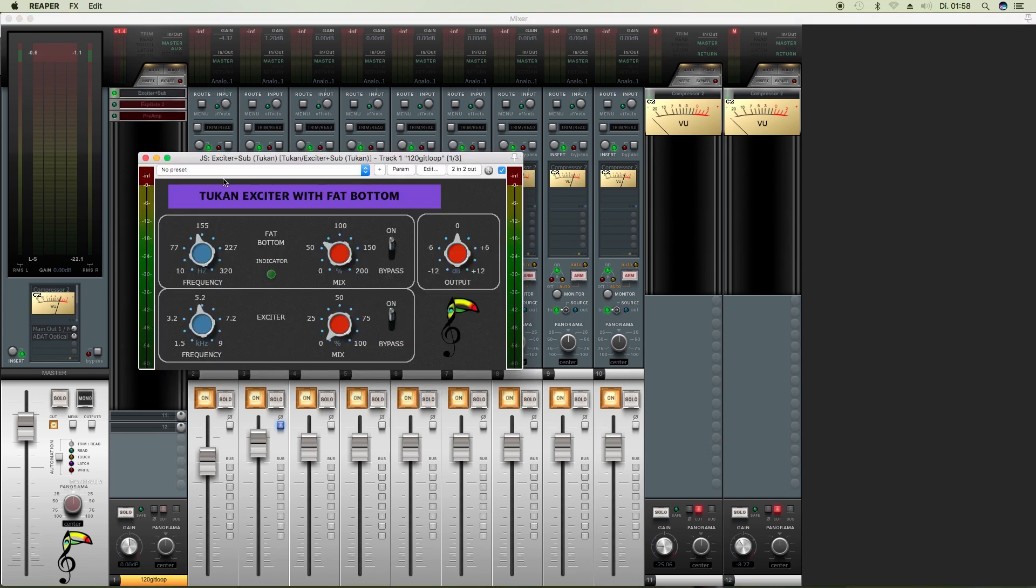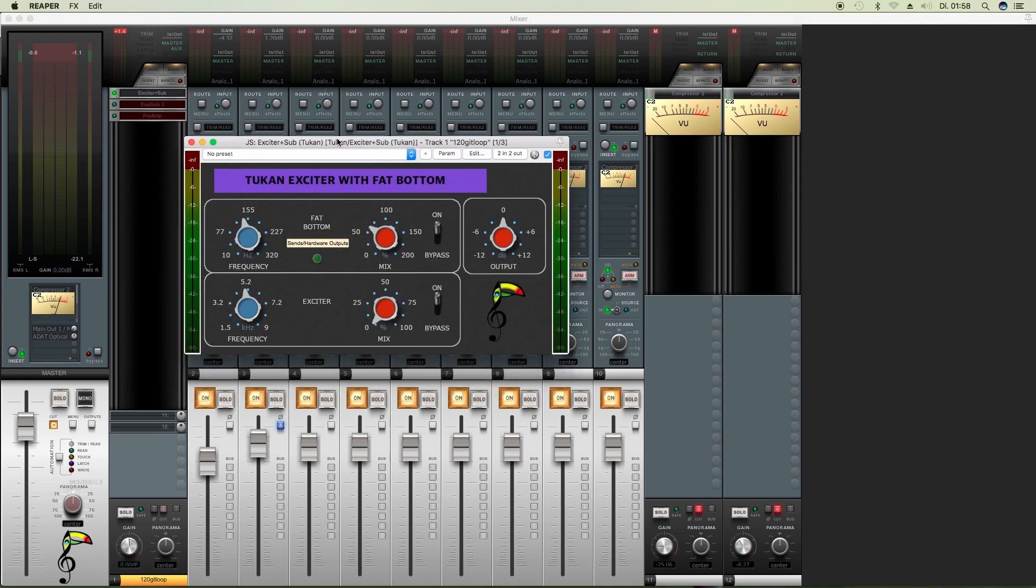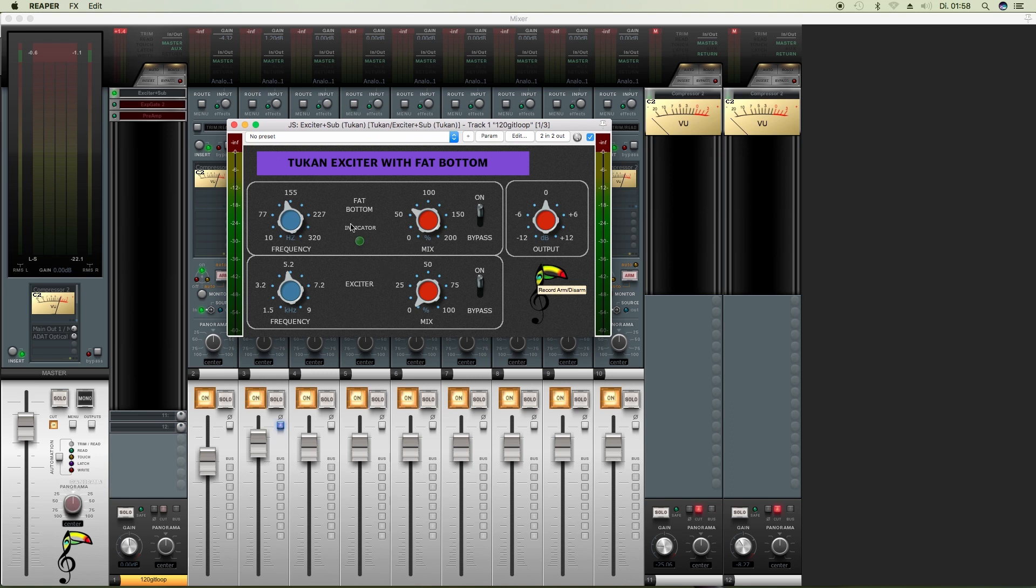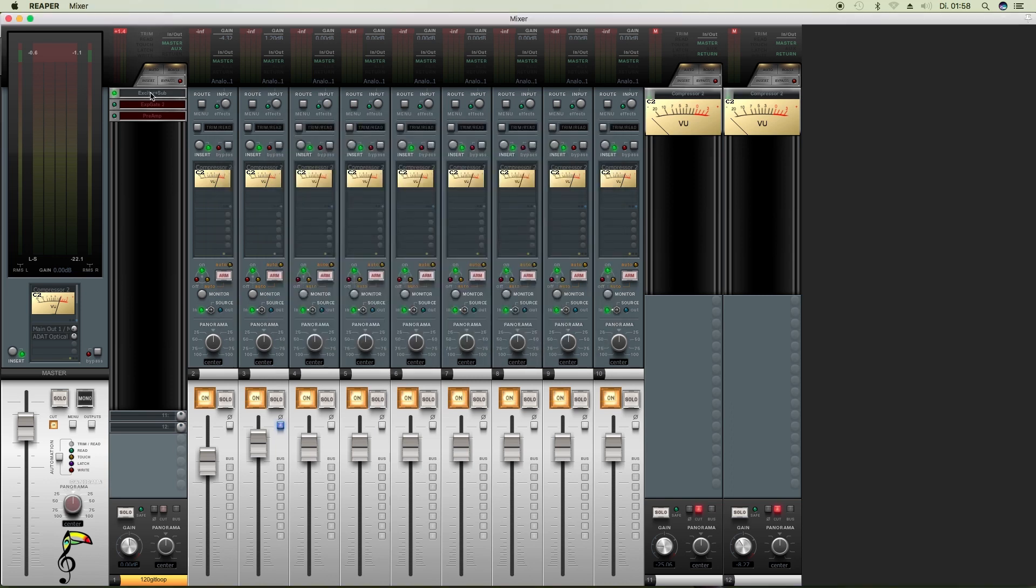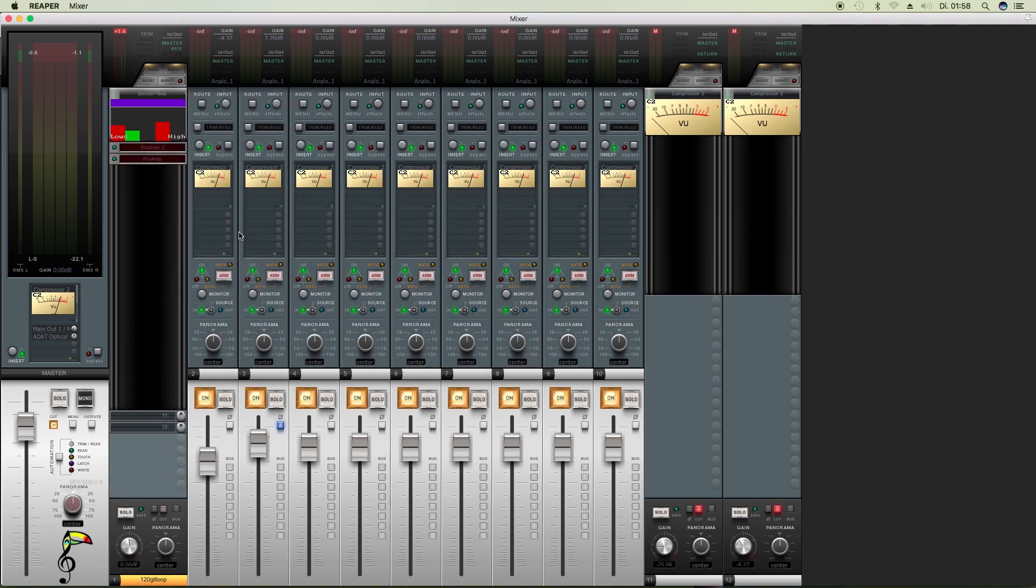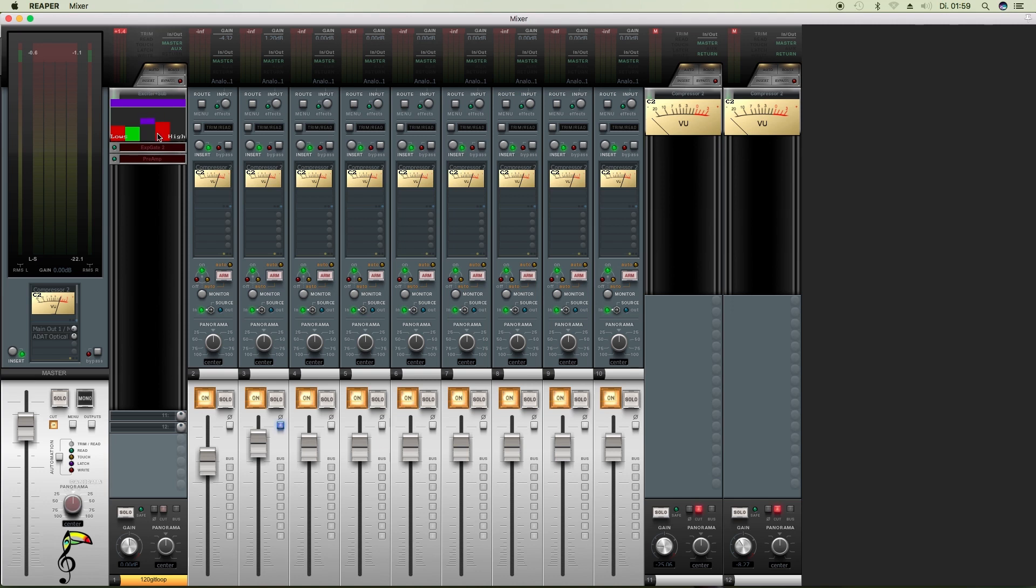Here we see the exciter with fat bottom where we control all five knobs. We have the low frequency, the low amount, the output gain, the high frequency, and the high amount.